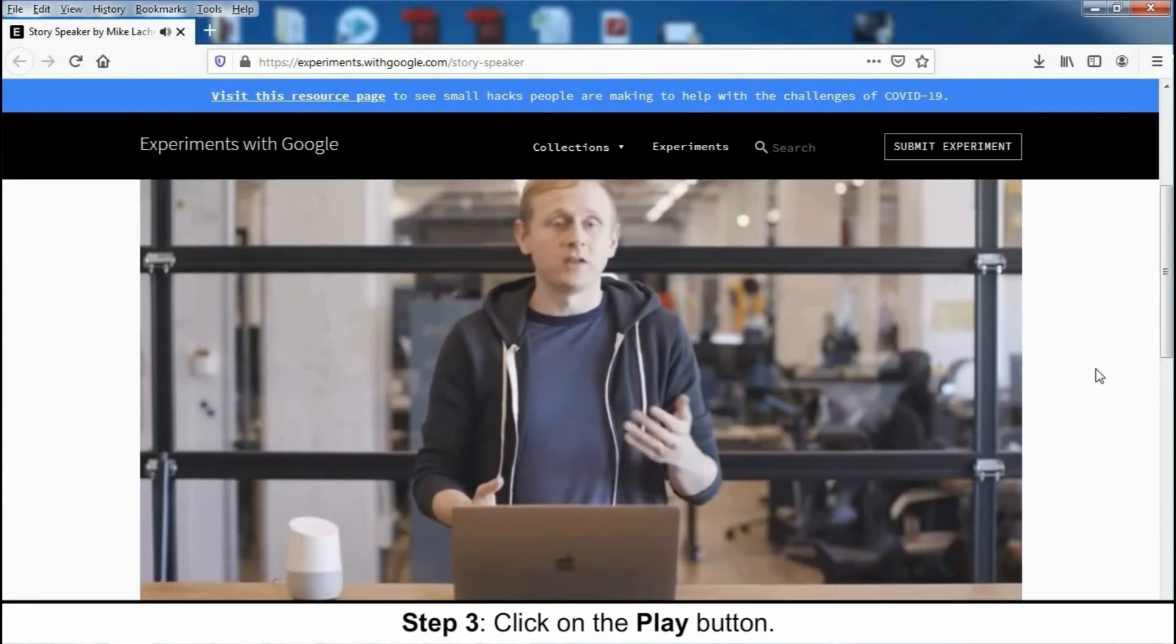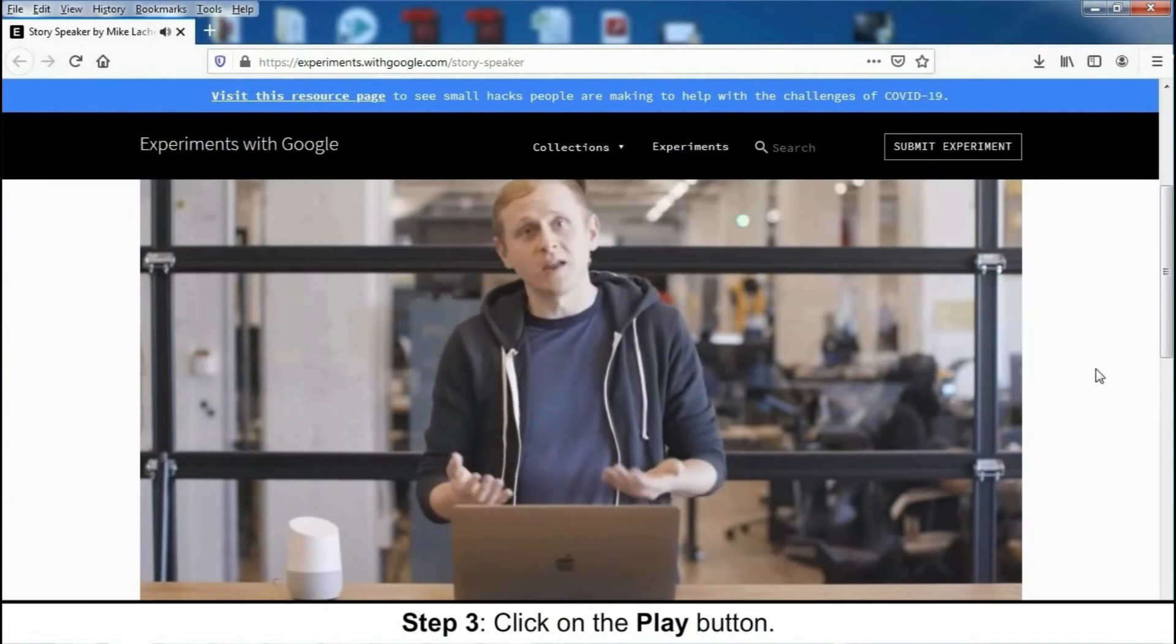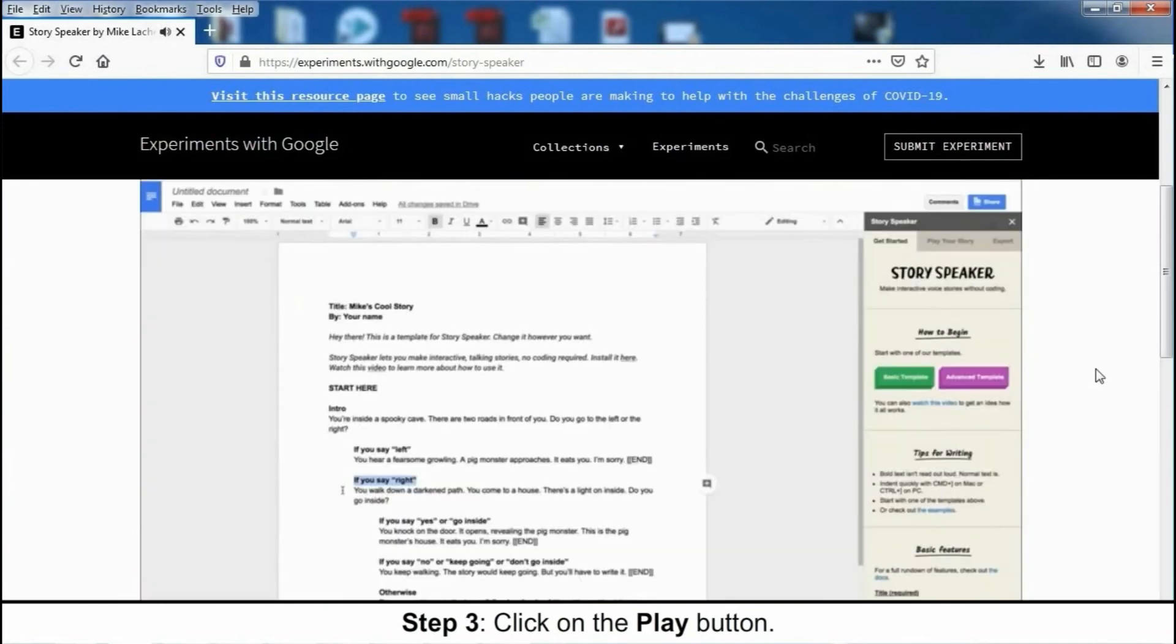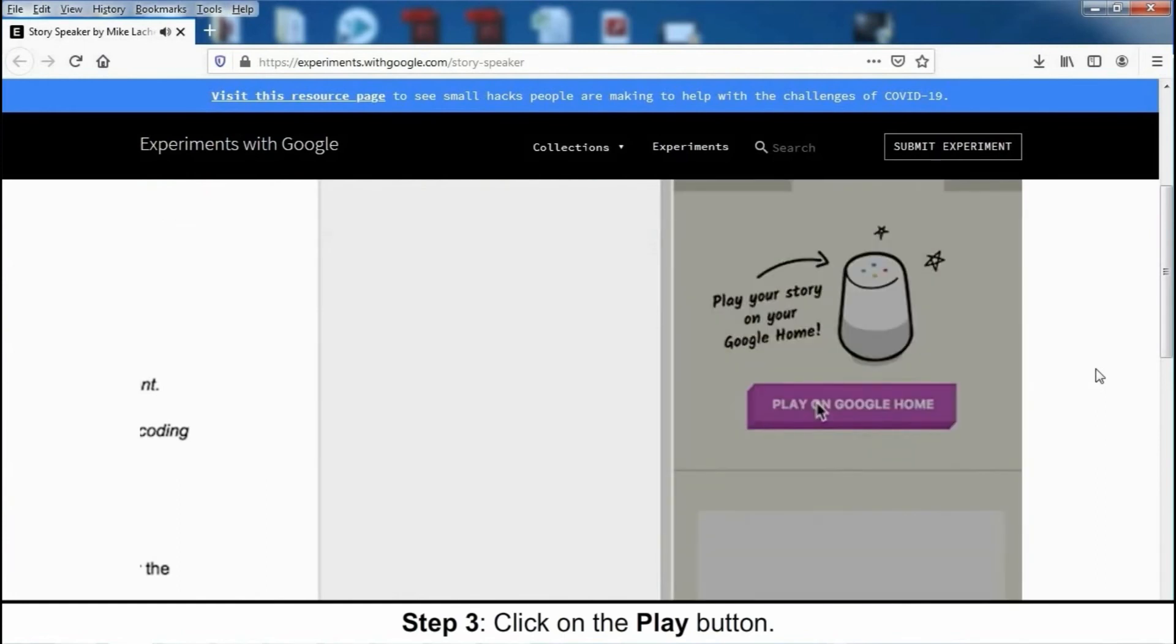Now, paths can lead wherever you want. It could be uphill or downhill, the city or the beach, anything. But for now, let's just play our story. So click on Play Your Story, and then click Play on Google Home.